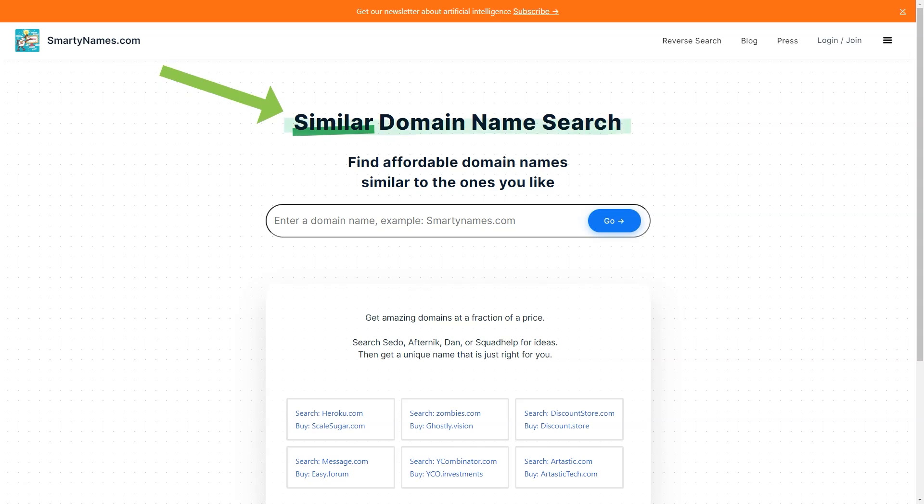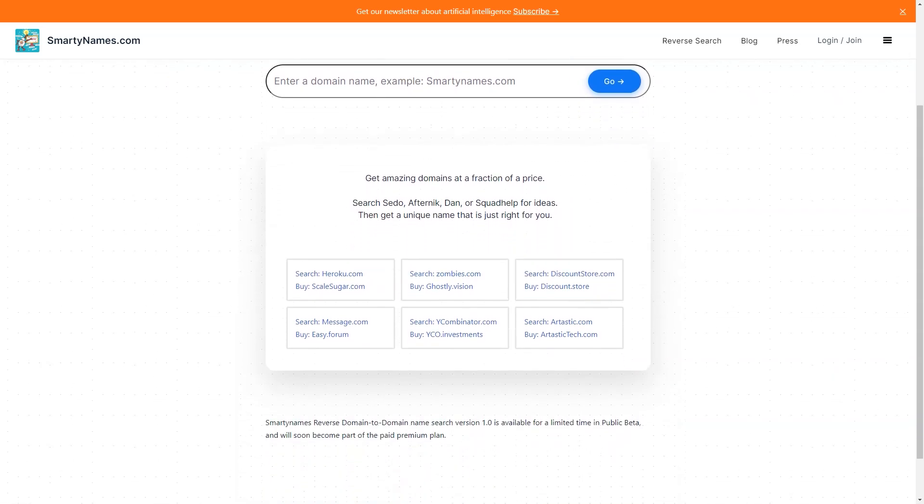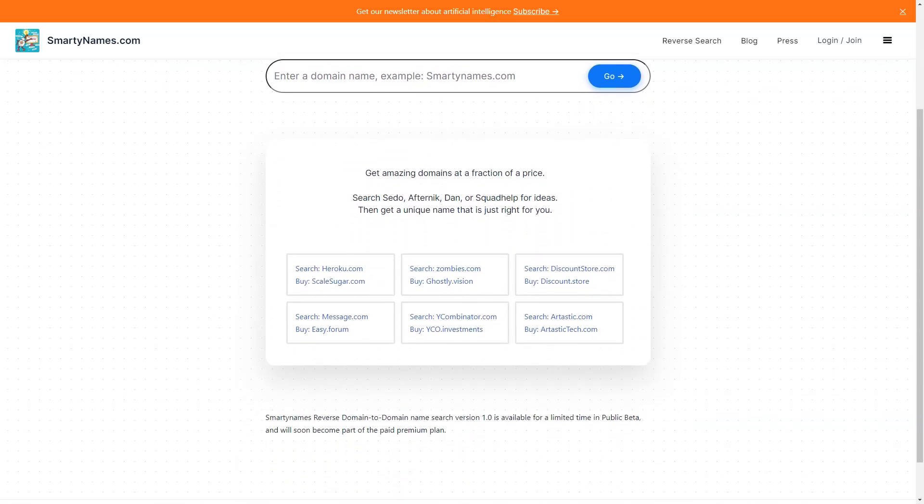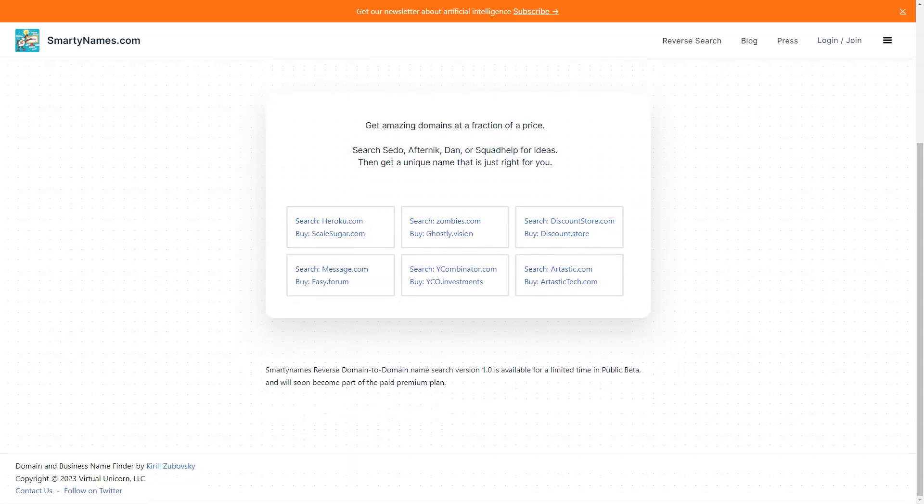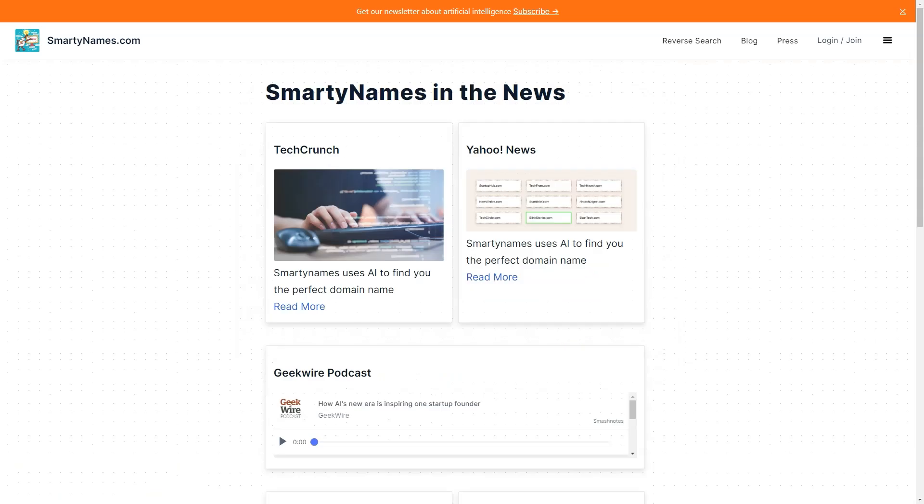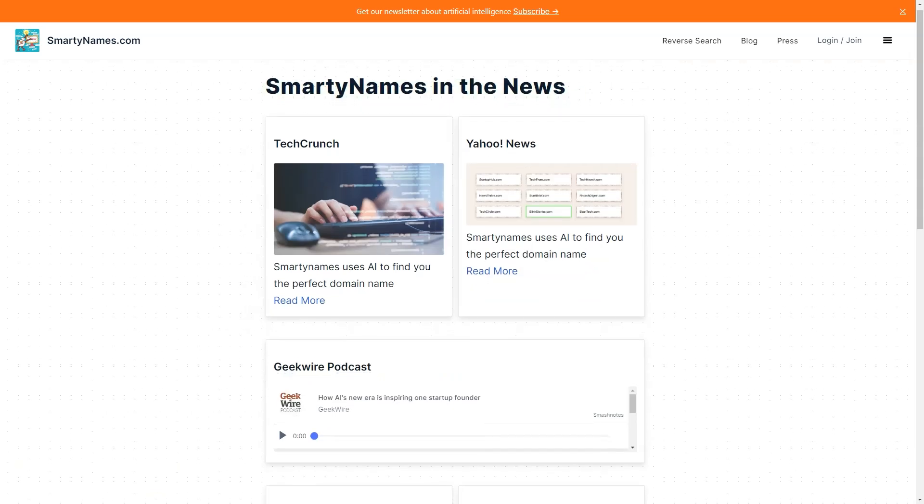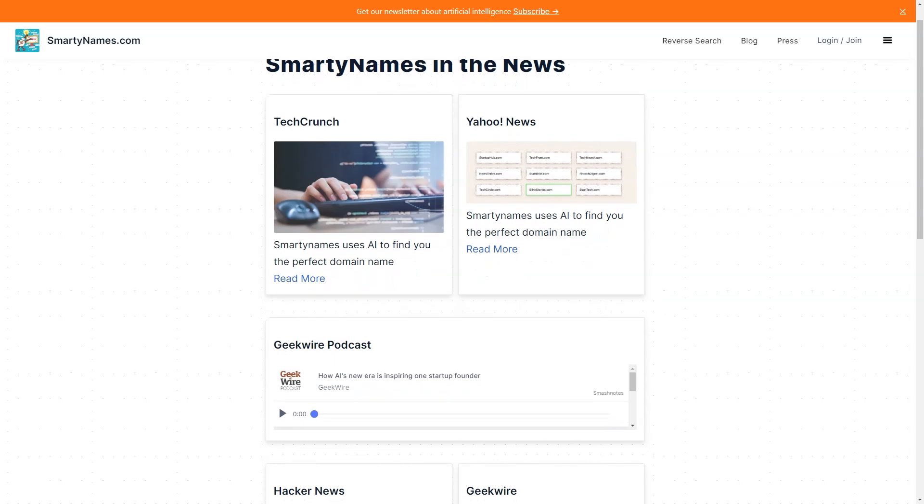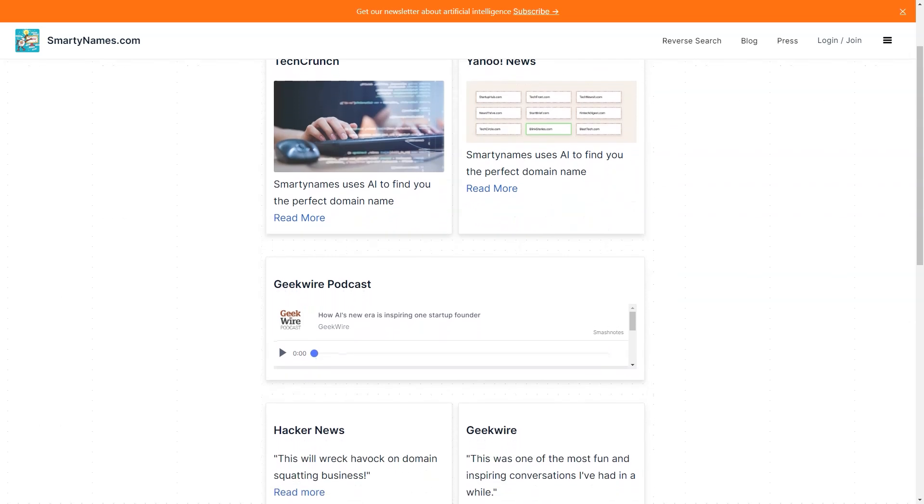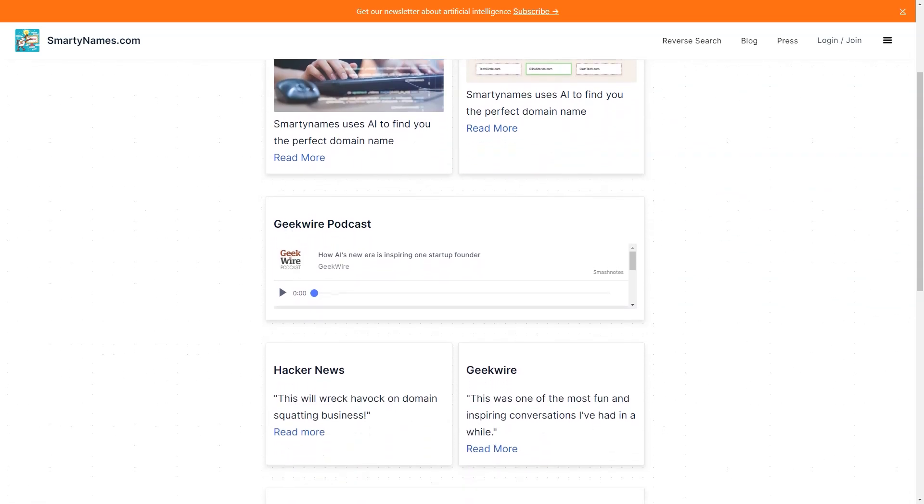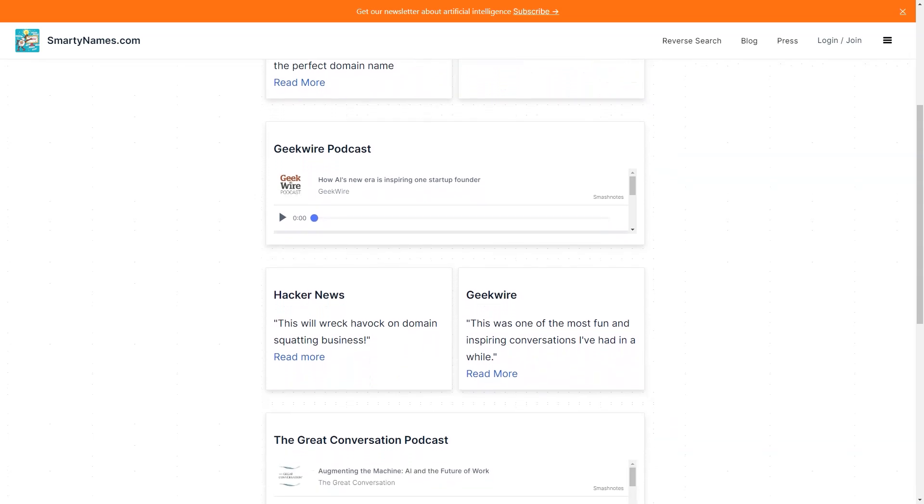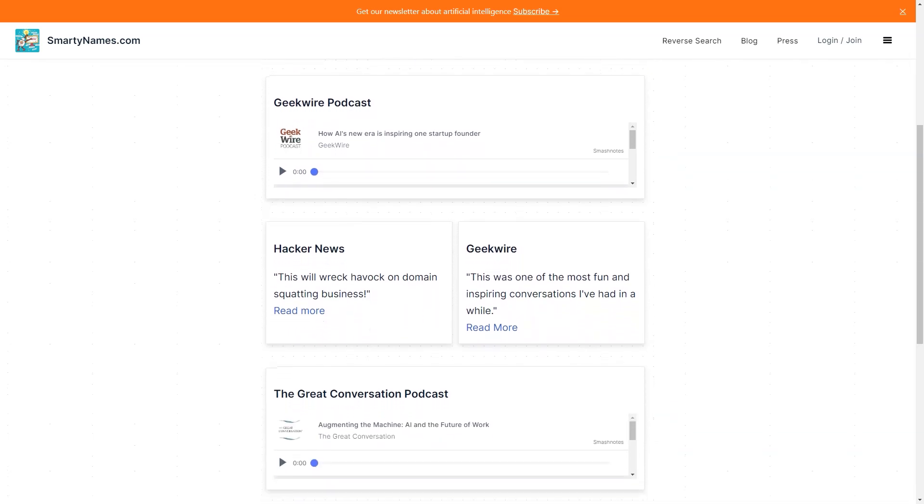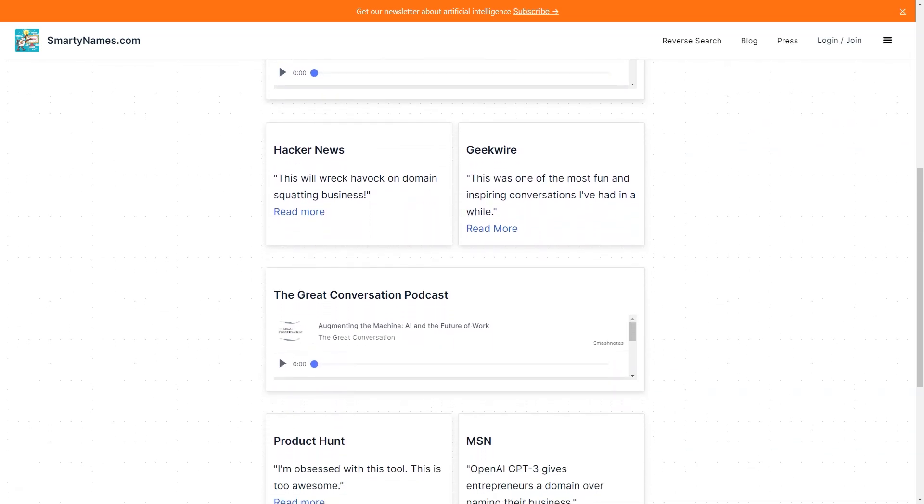If you're looking for something unique, Smartynames.com offers unusual TLDs that automatically select relevant TLDs for businesses. This can be a great way to stand out from the crowd and make your business even more memorable. And if you're worried about the cost of purchasing a domain name, don't be. Smartynames.com offers premium dotcoms at regular prices so you don't have to break the bank to get a great domain name.